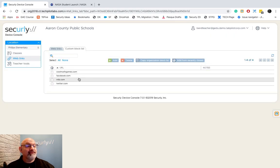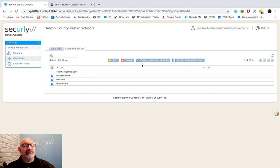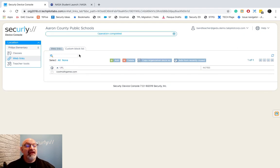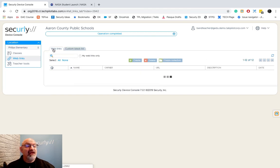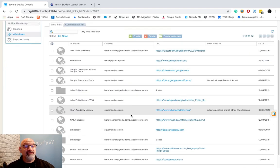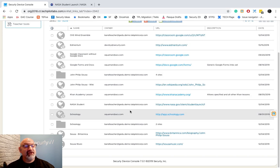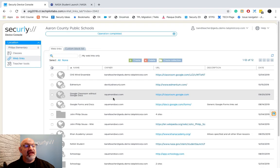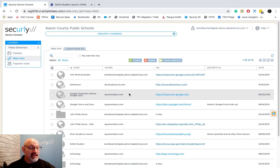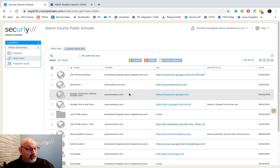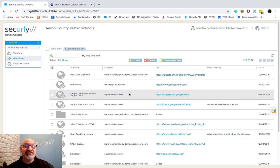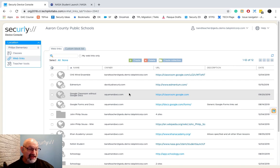And that's web links. Once again, you have a collection of websites that you can use and create here so that you can push them out to your students at any time. Now don't worry, you can create those web links on the fly while you're using teacher tools also, and I'll show you how to do that in a minute.